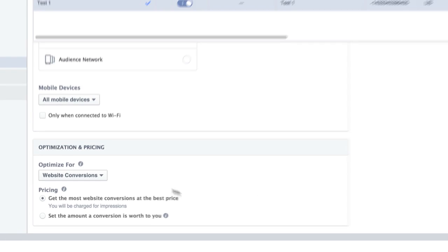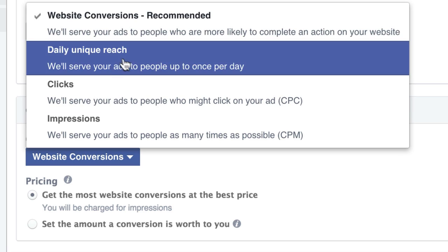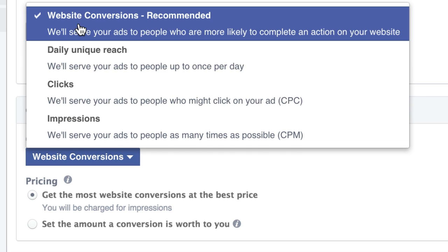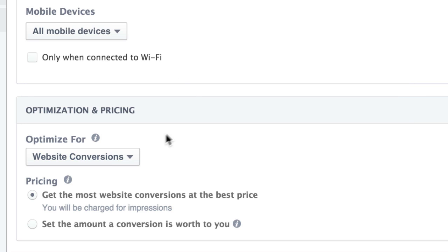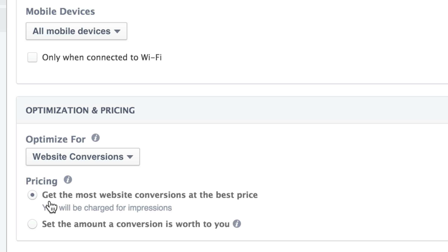And then down here for Optimization and Pricing, we have Website Conversions, Daily Unique Reach, Clicks and Impressions. I always leave it at the recommended, which is Website Conversions, because that's my overall objective for this campaign. And then you can select, or by default, it'll show you get the most website conversions at the best price. And that's fine. But lately I've been seeing with some of my clients that Facebook won't send the traffic for whatever reason when we select this. And it just could be a change in their algorithm, who knows.